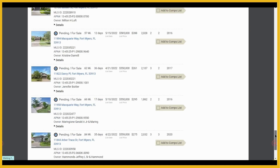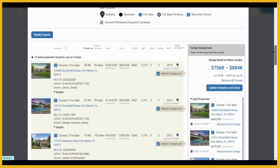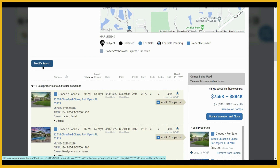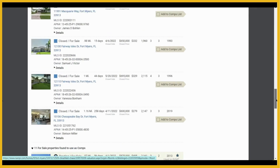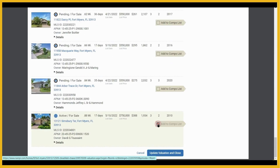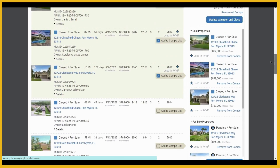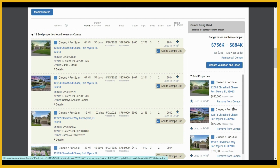To do that, we can scroll back up to about the middle portion of the screen and find the Modify Search button. This would allow us to tweak our criteria to pull in additional active listings to use as comps. But I'm going to go ahead and scroll down and select this active comp. Now I could click here to update my valuation and close, or we can scroll back up to the top portion of the screen to review our comps and remove them if needed. When ready, click Update Valuation and Close.